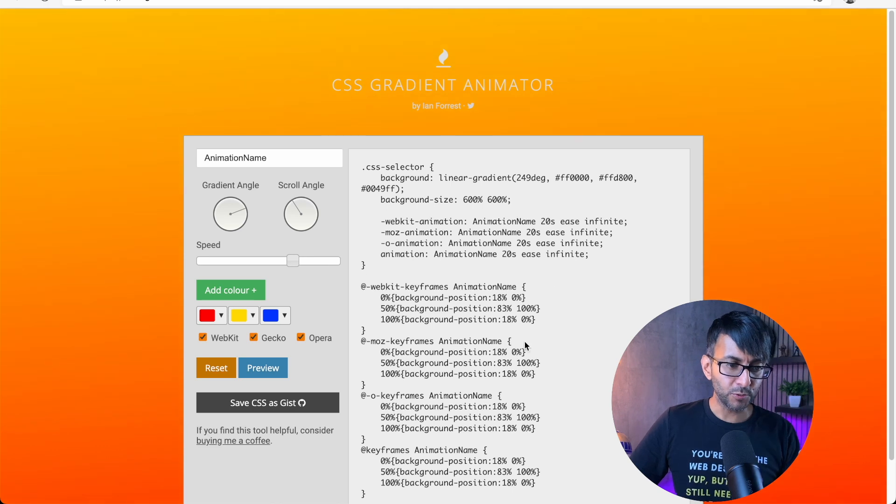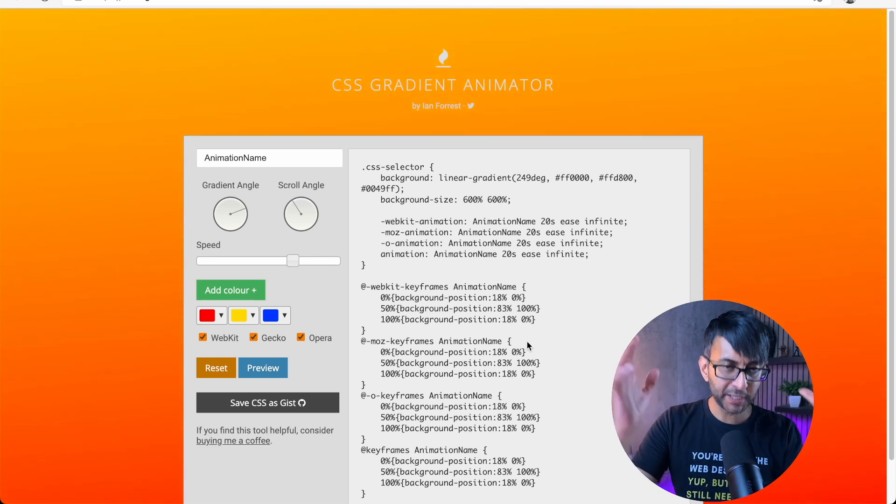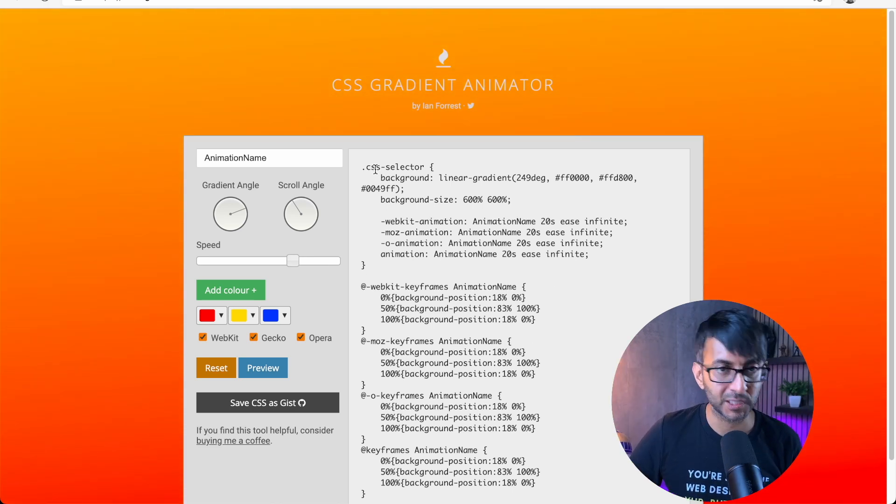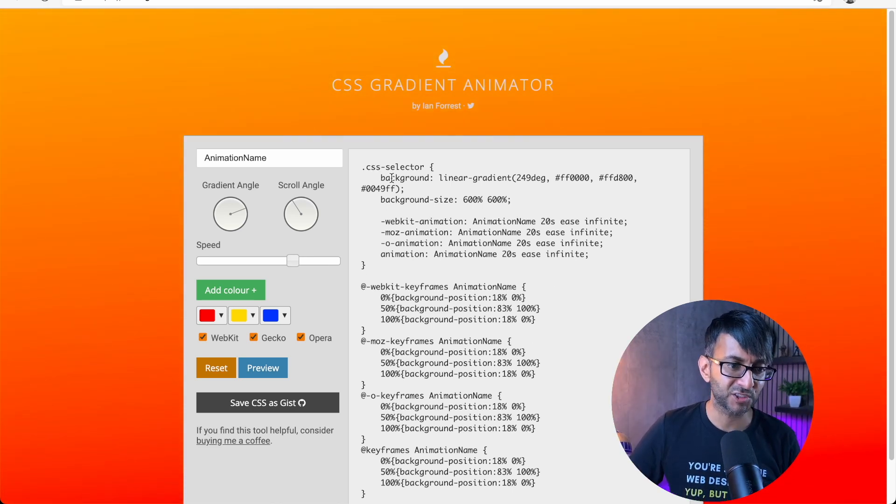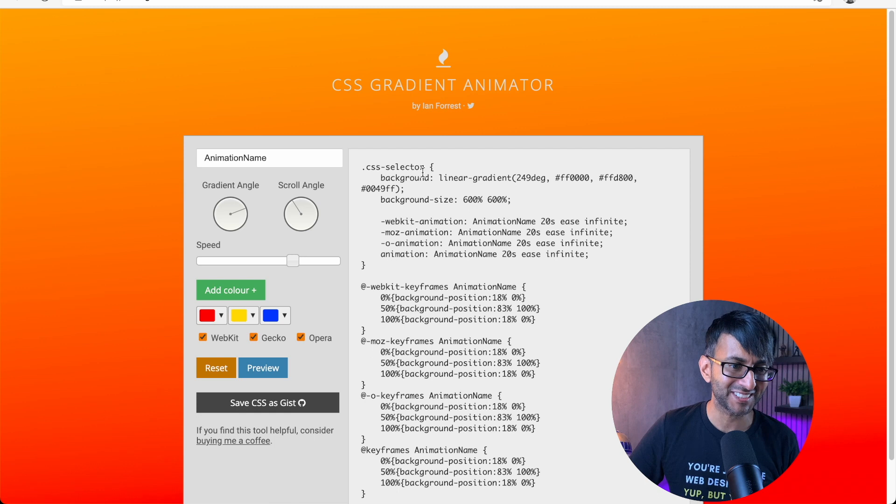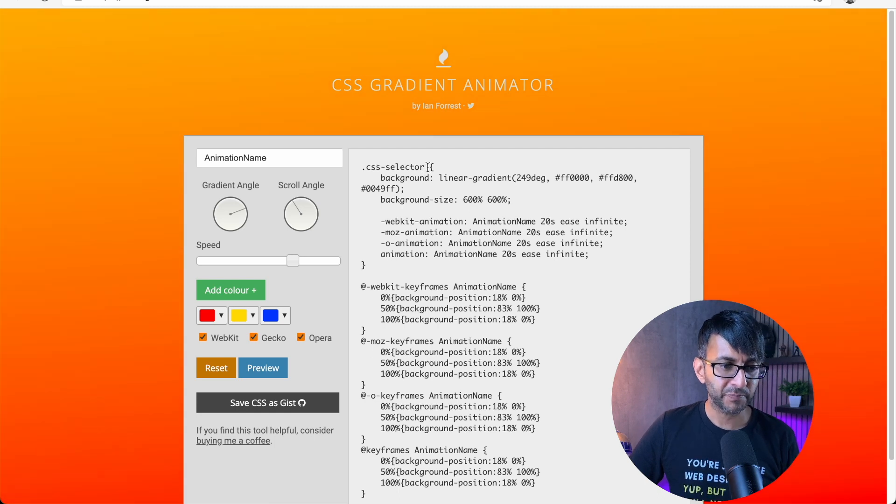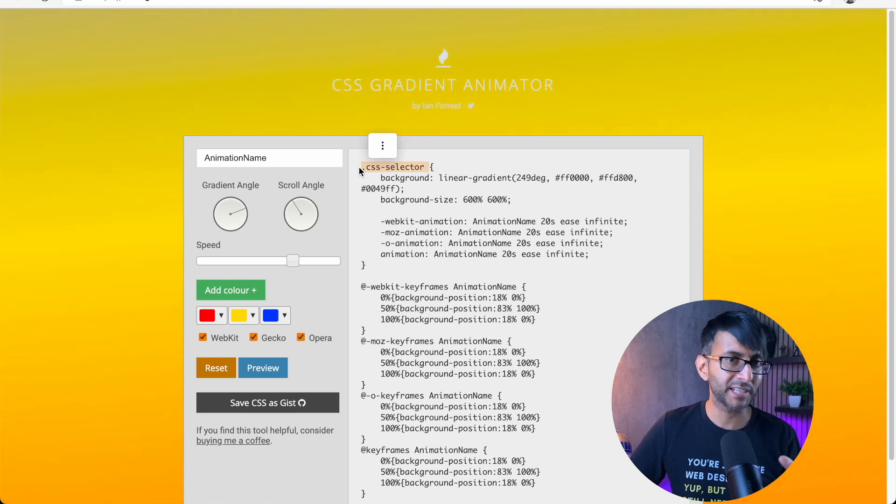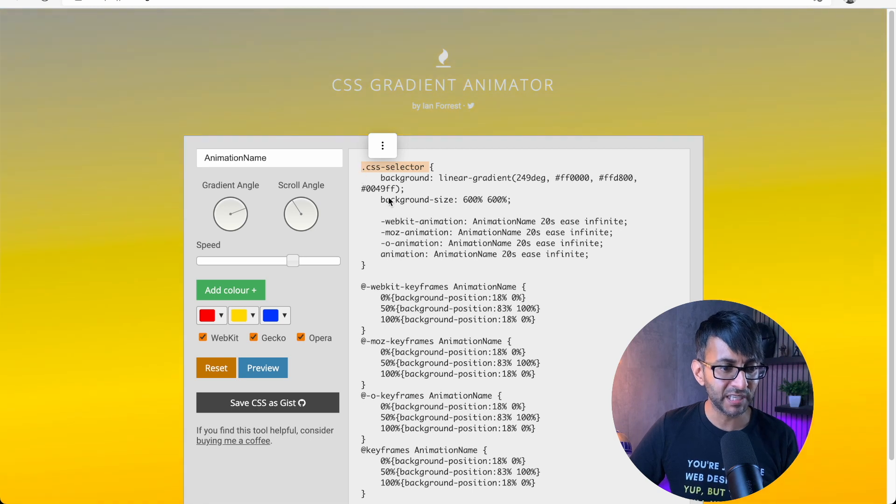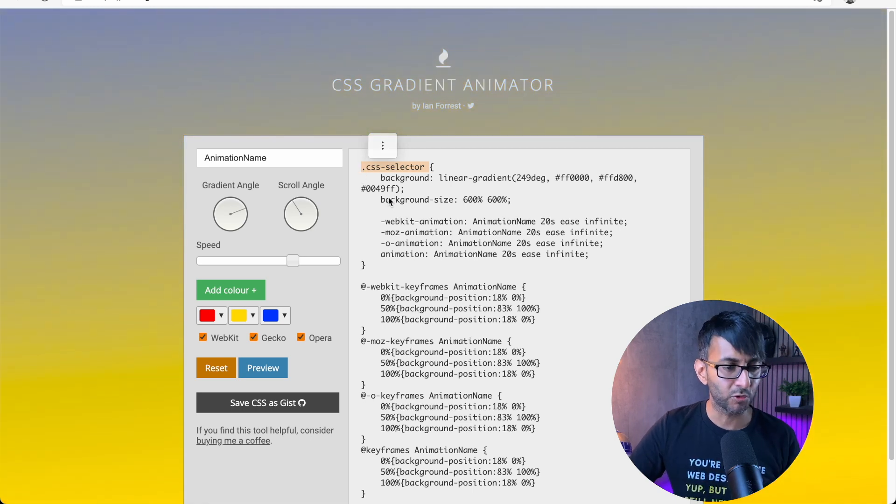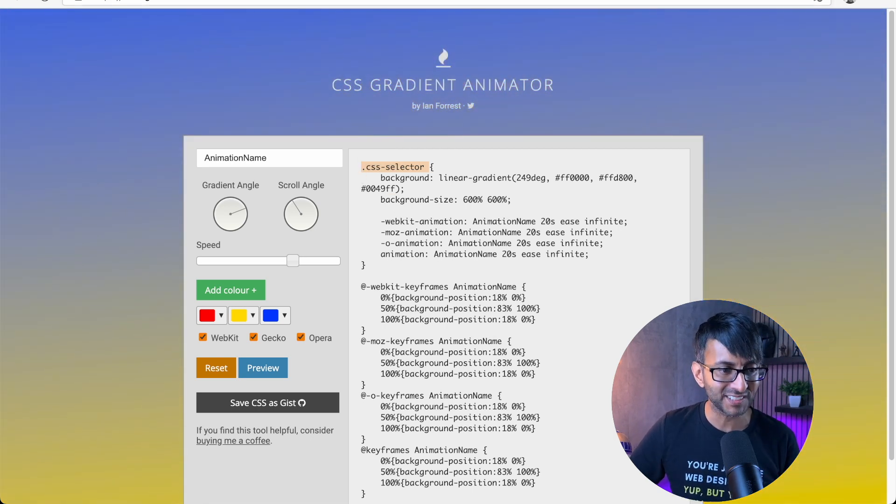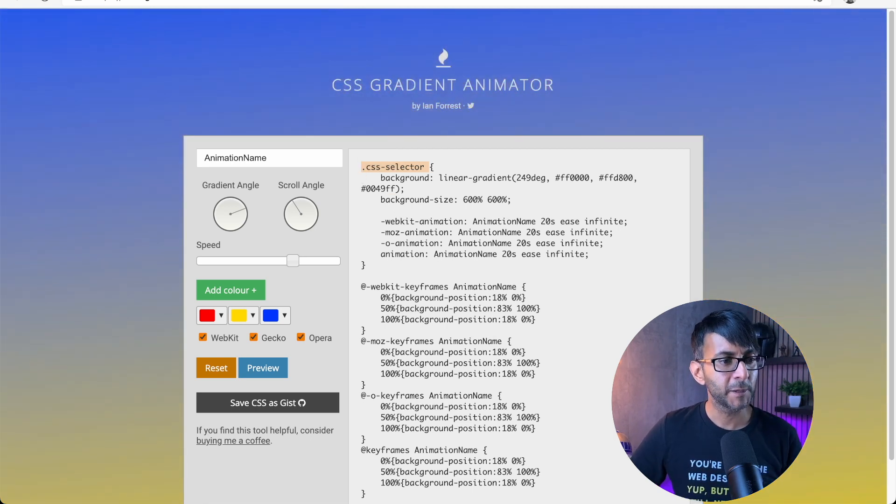What you do is just pick up all of this code. Now you will notice at the beginning, it says dot CSS selector. If you want to keep the word CSS selector, you've got to use that as your class name. If not, don't worry about it. But all you've got to do is pick up that entire code.